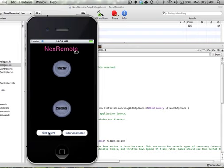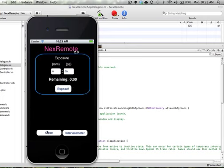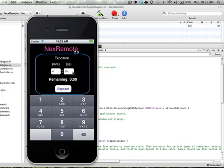All right, exposure, you simply click it, gives you a time entry. You can enter how many minutes and how many seconds you want your exposure to last. We're going to just do a quick five seconds. Once I hit expose, it's going to play the first shutter, which will initiate the shutter to fire on the camera.